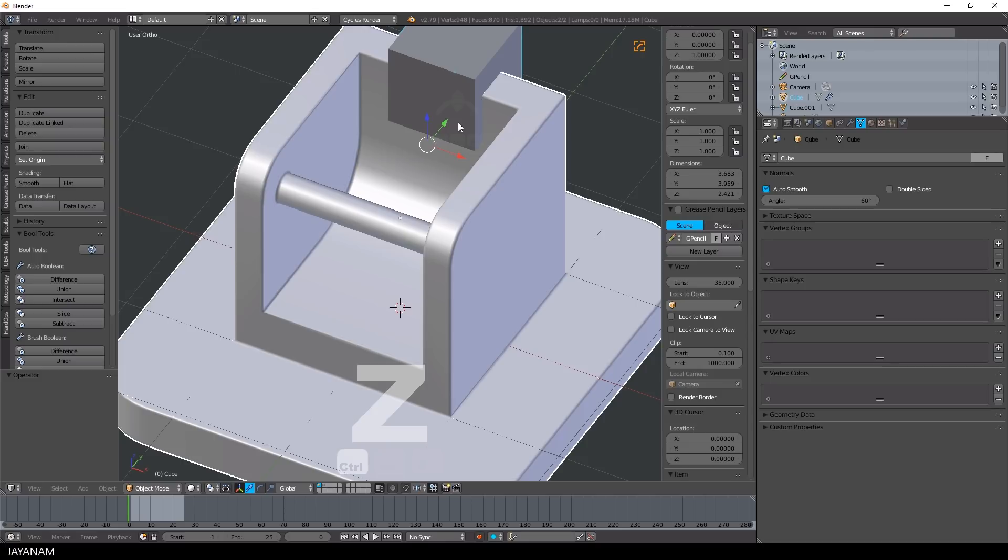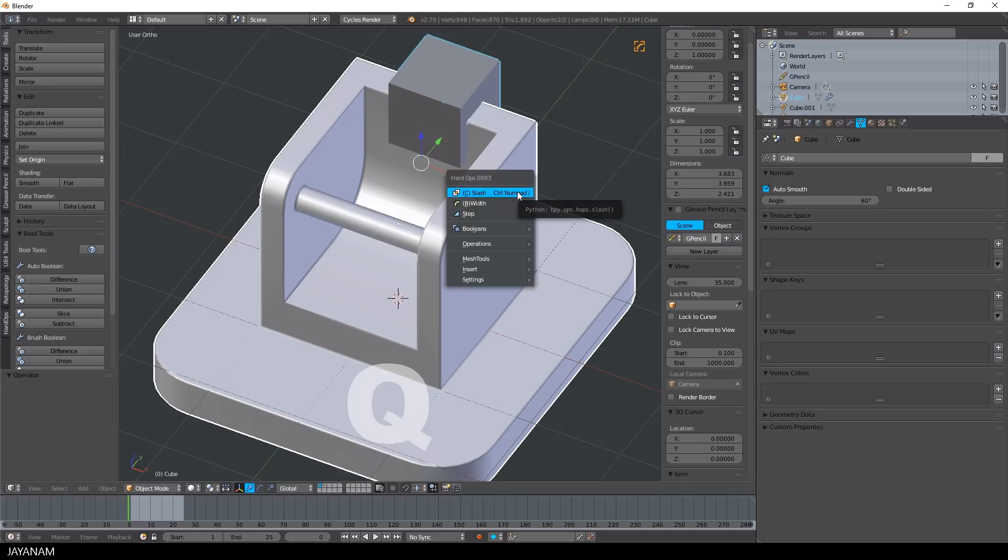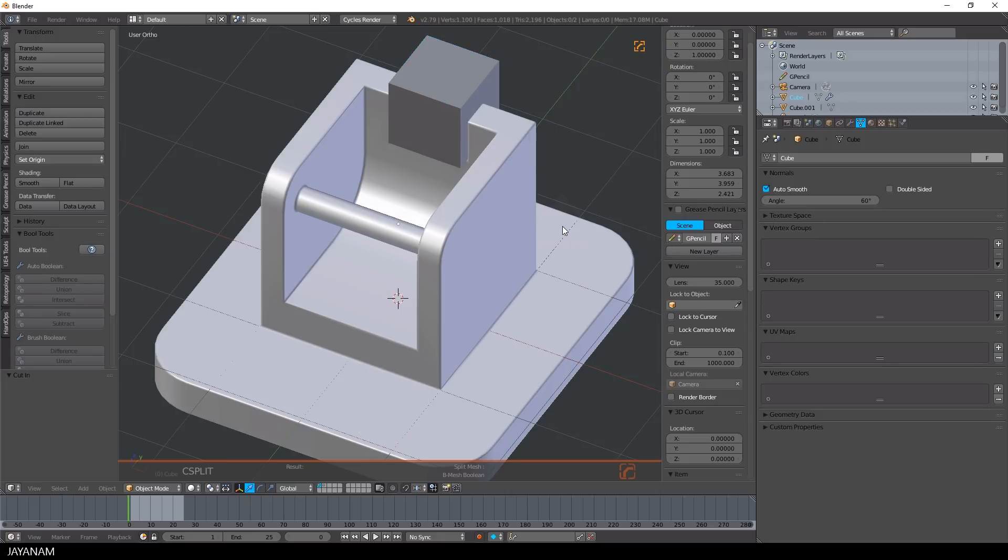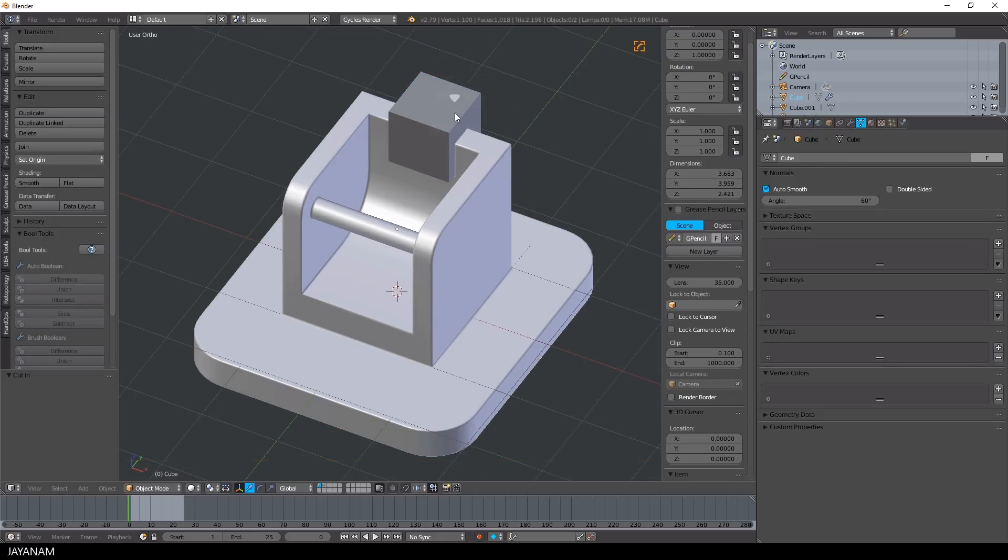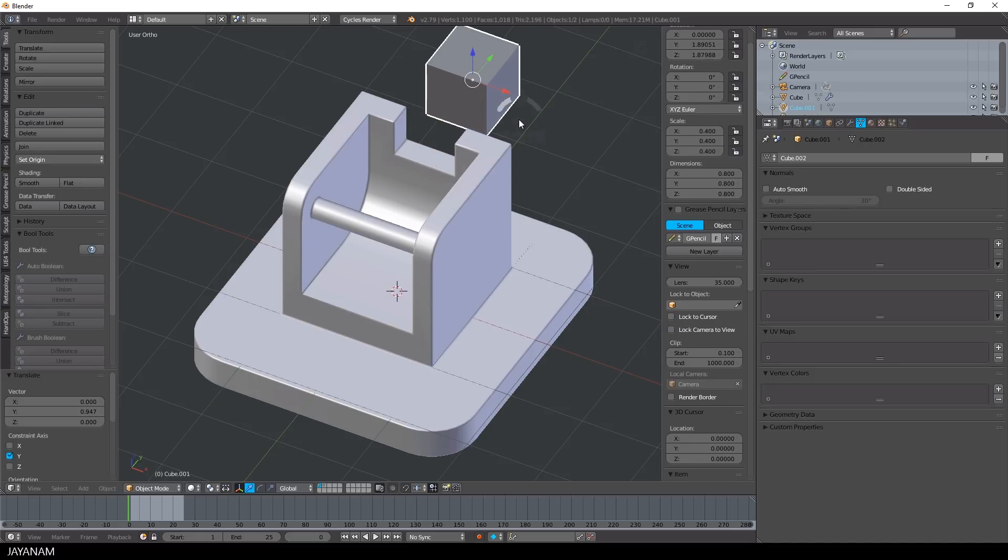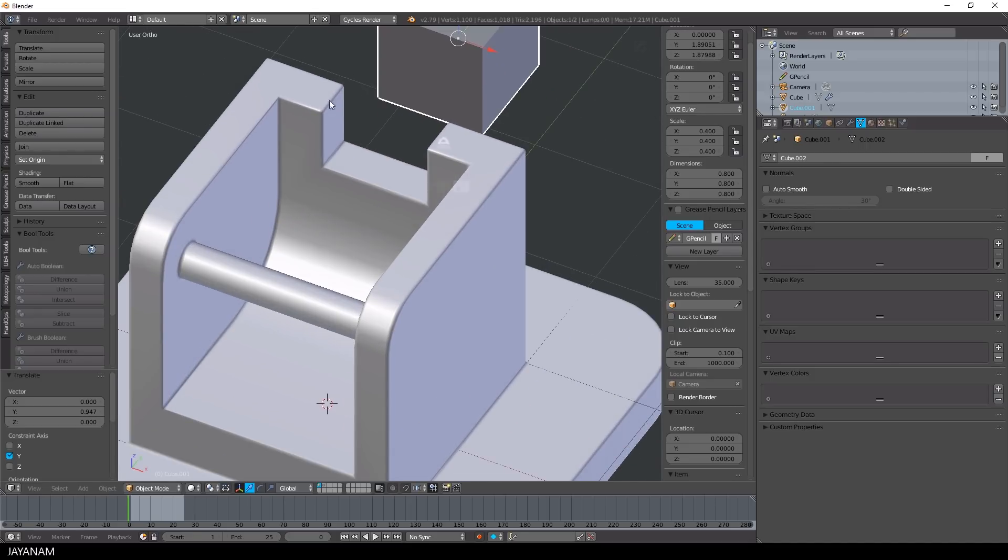So I undo this operation and let's have a look what Hard Ops can do for us. Again, I select both objects, press Q and then cut in. And as you can see, nice bevels.